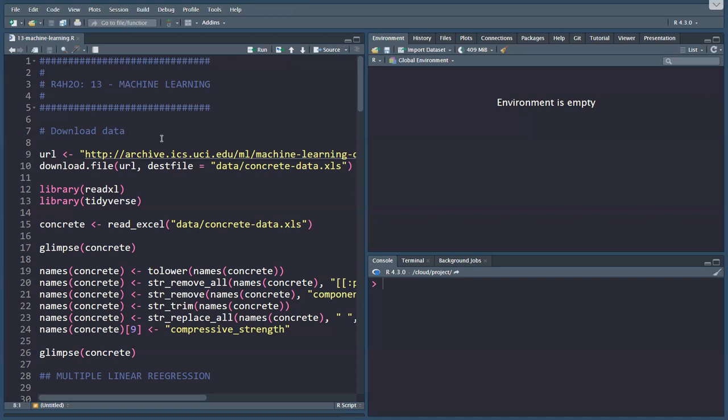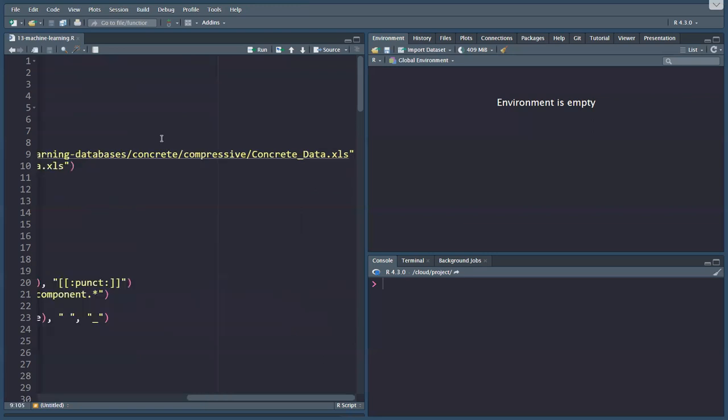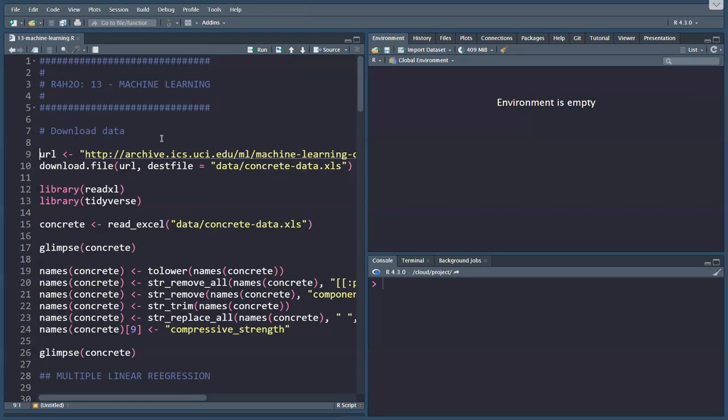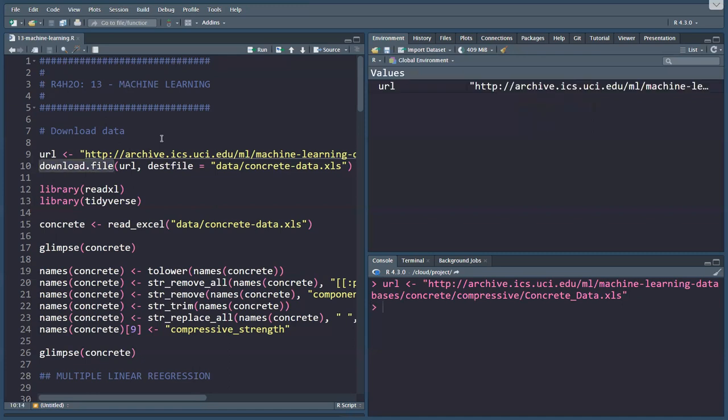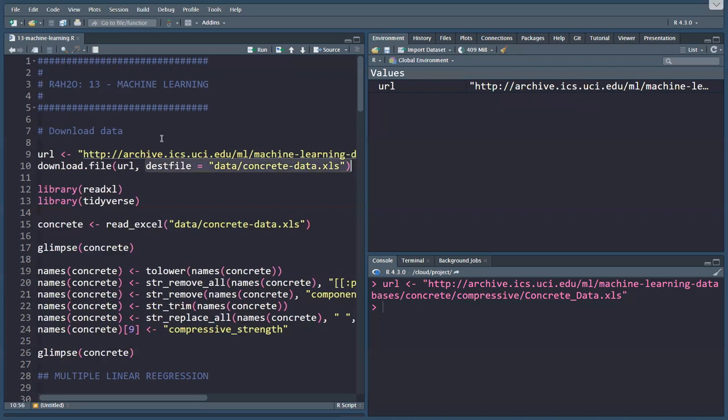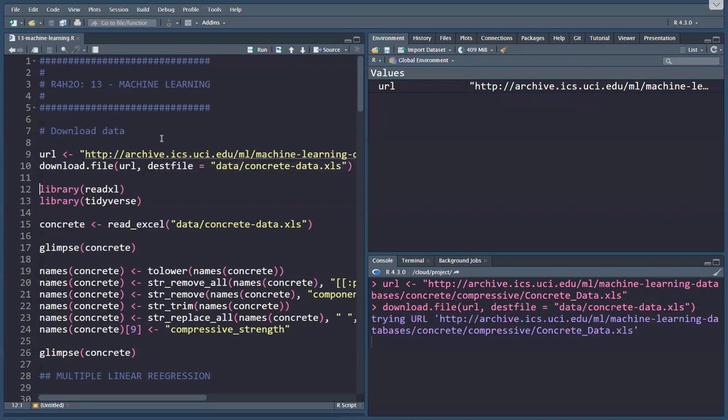What I'm doing here is actually downloading the website straight from the URL. I've got the URL here in a variable called URL, download file function is downloading that URL, and then have a destination file in a simple Excel spreadsheet. It's only 122 kilobytes, so that goes very fast.